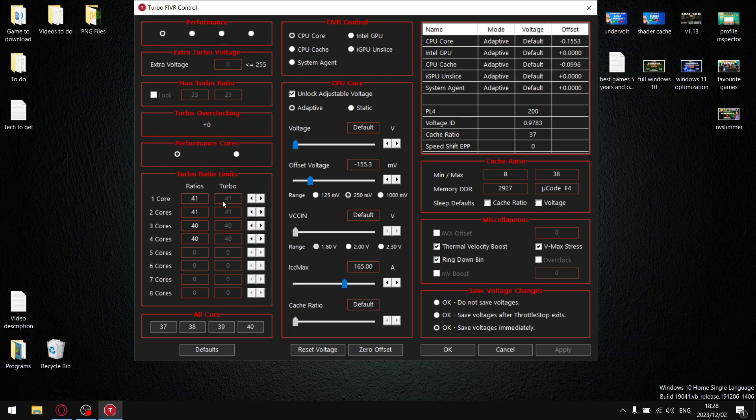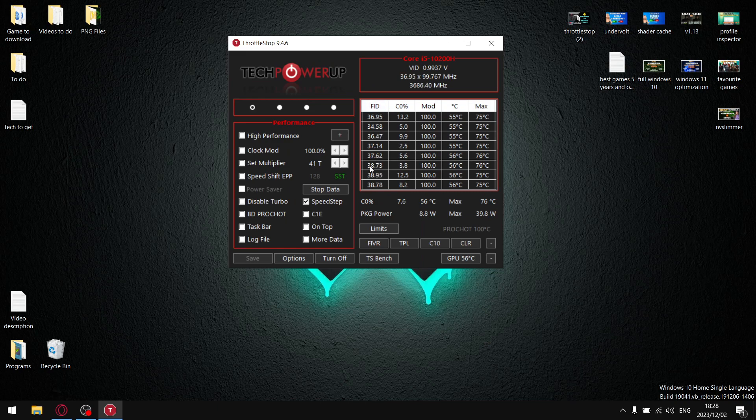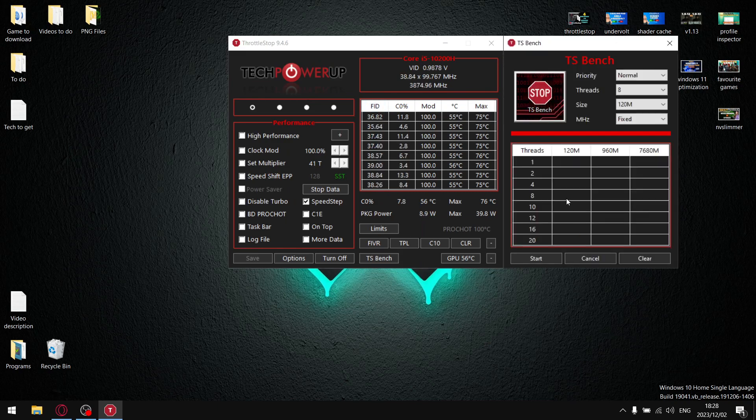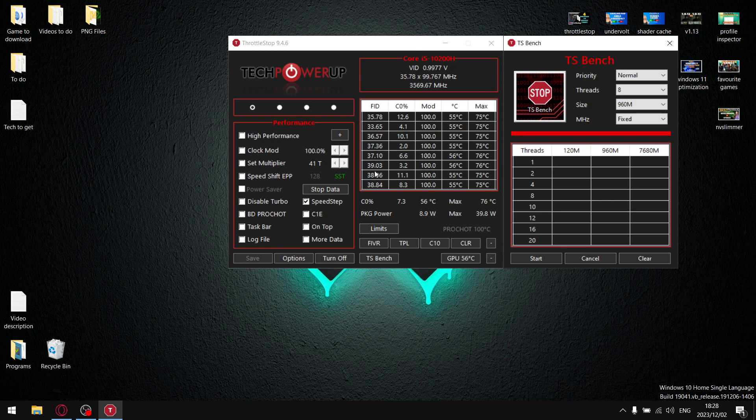Once you've done that, you're going to save everything. You're going to come back, and once you've already set the turbo ratio limits to 37, then I want you to run TS Bench again. You're going to change it to a 960M and then run TS Bench again.